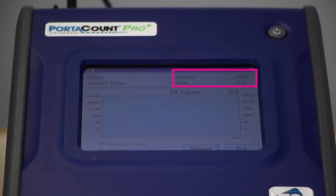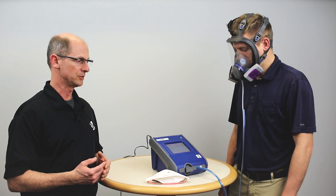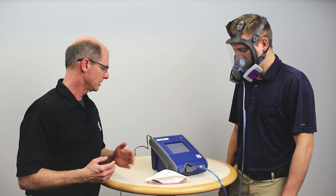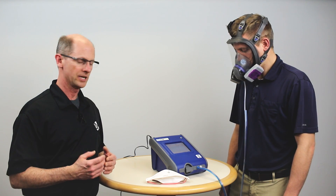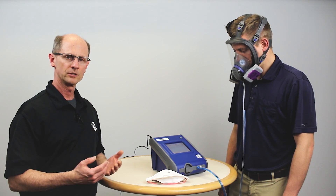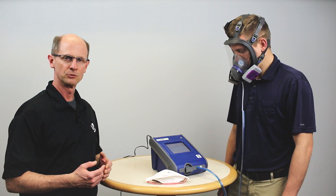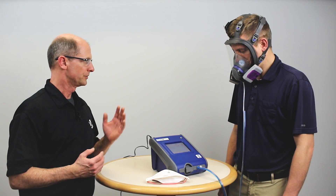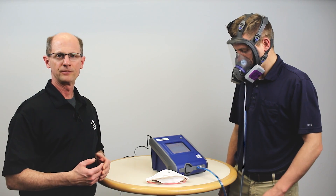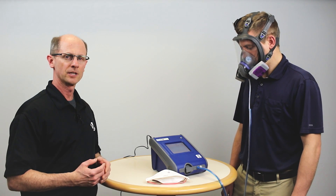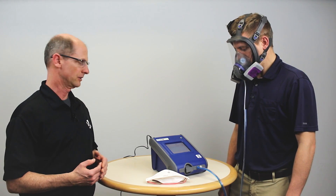It's taking an ambient sample and samples from the mask like it does with a fit test, but it's not following a protocol — it's just doing it real-time. Our ambient levels are good, and now it's going to take a mask sample and calculate what a fit factor would be. It will draw a line on the graph; with this mask we want a fit factor of 500, so the line should draw above 500.